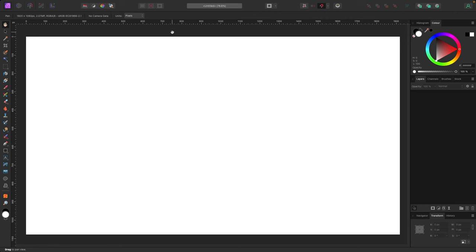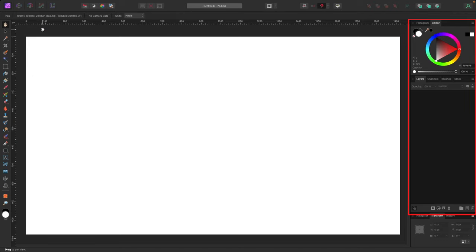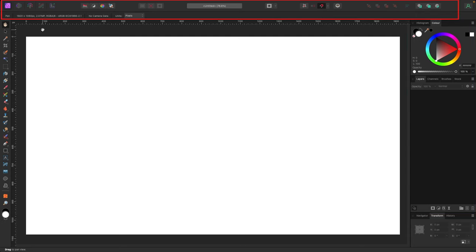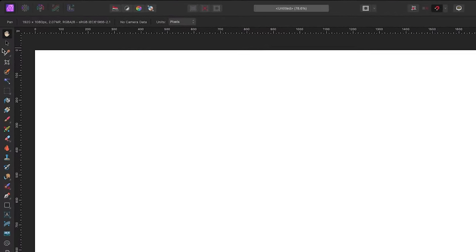This is your workspace — don't let it overwhelm you. We'll break it into four parts: on the far left are your tools, in the middle is your canvas, on the far right are your panels including layers and effects, and at the very top is your refinement toolbar. Think of the toolbox just like that — grab a tool, use it, then grab another.